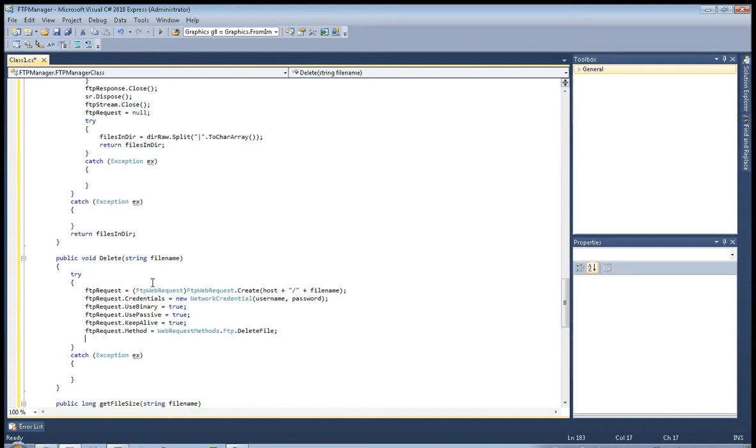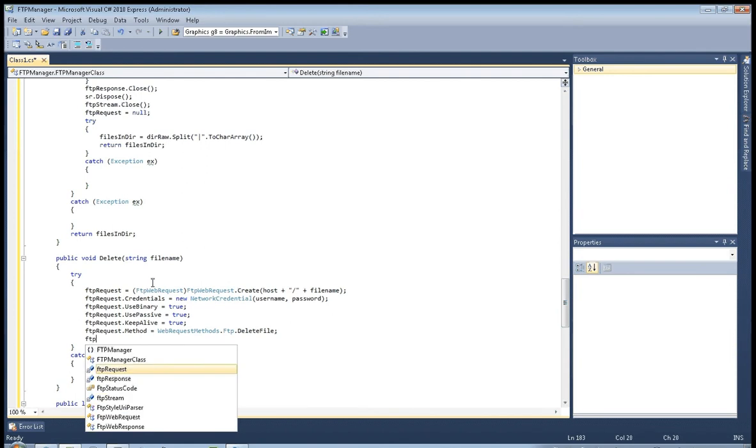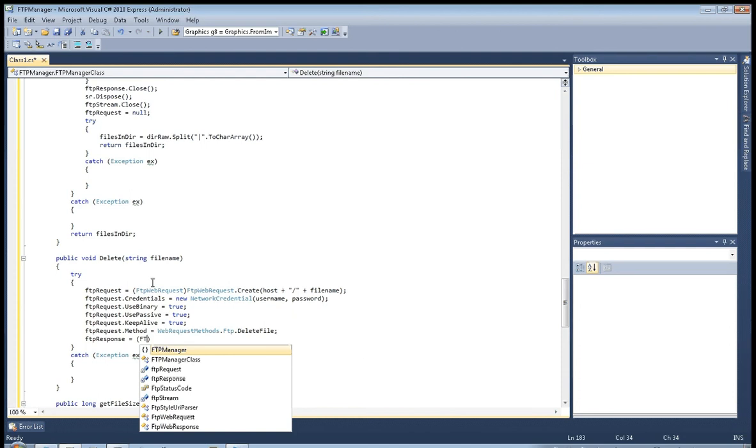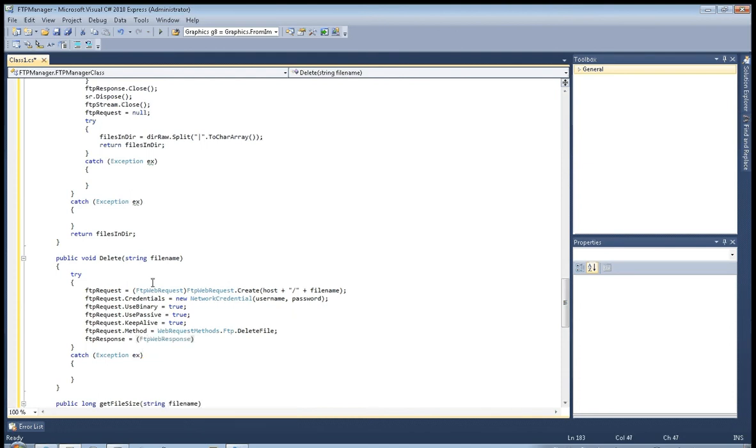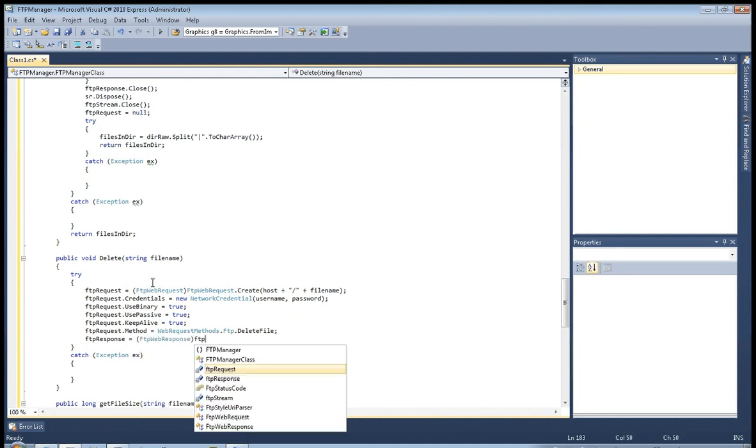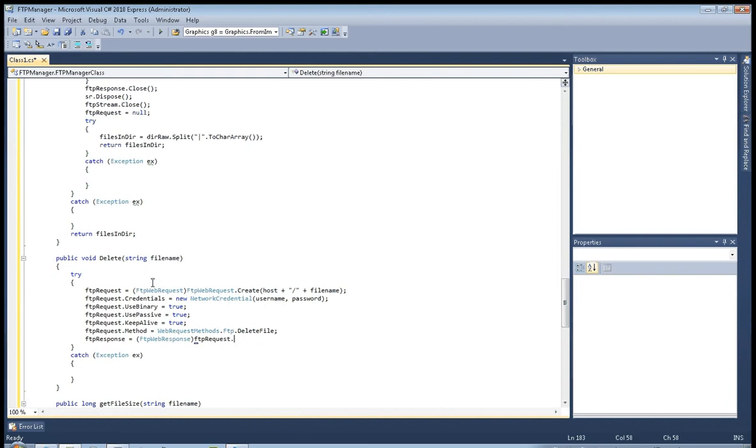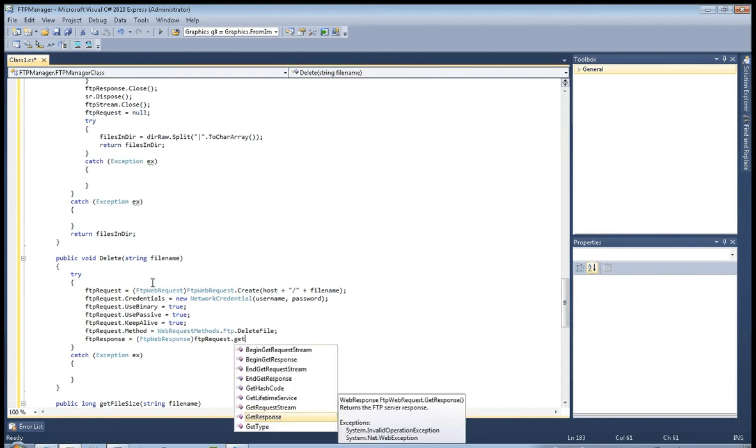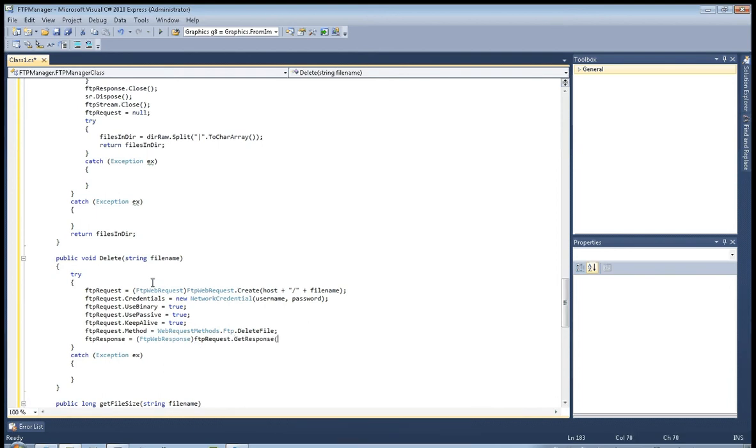And now FTP response response equals FTP web response, FTP request get response, and FTP request.